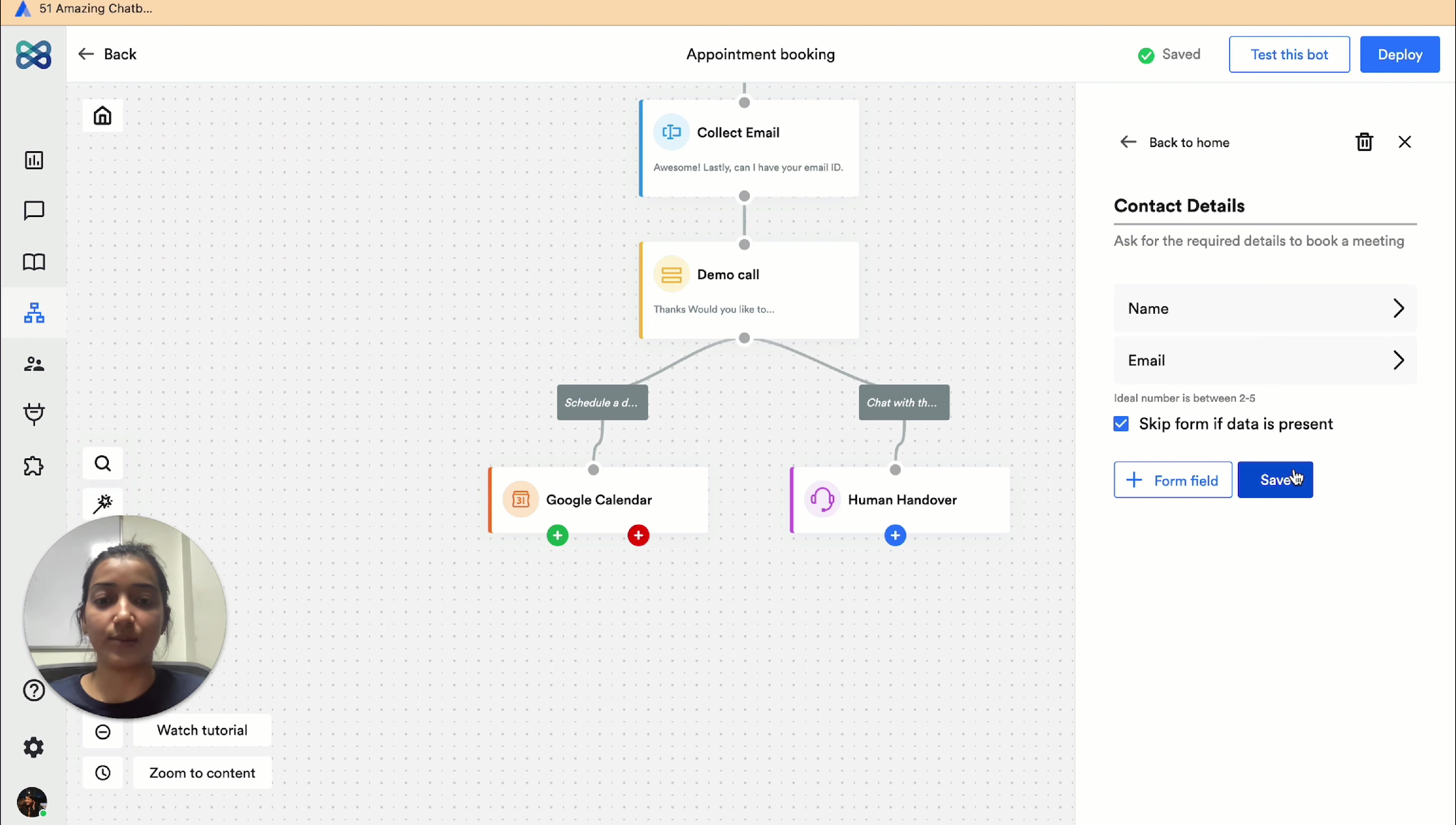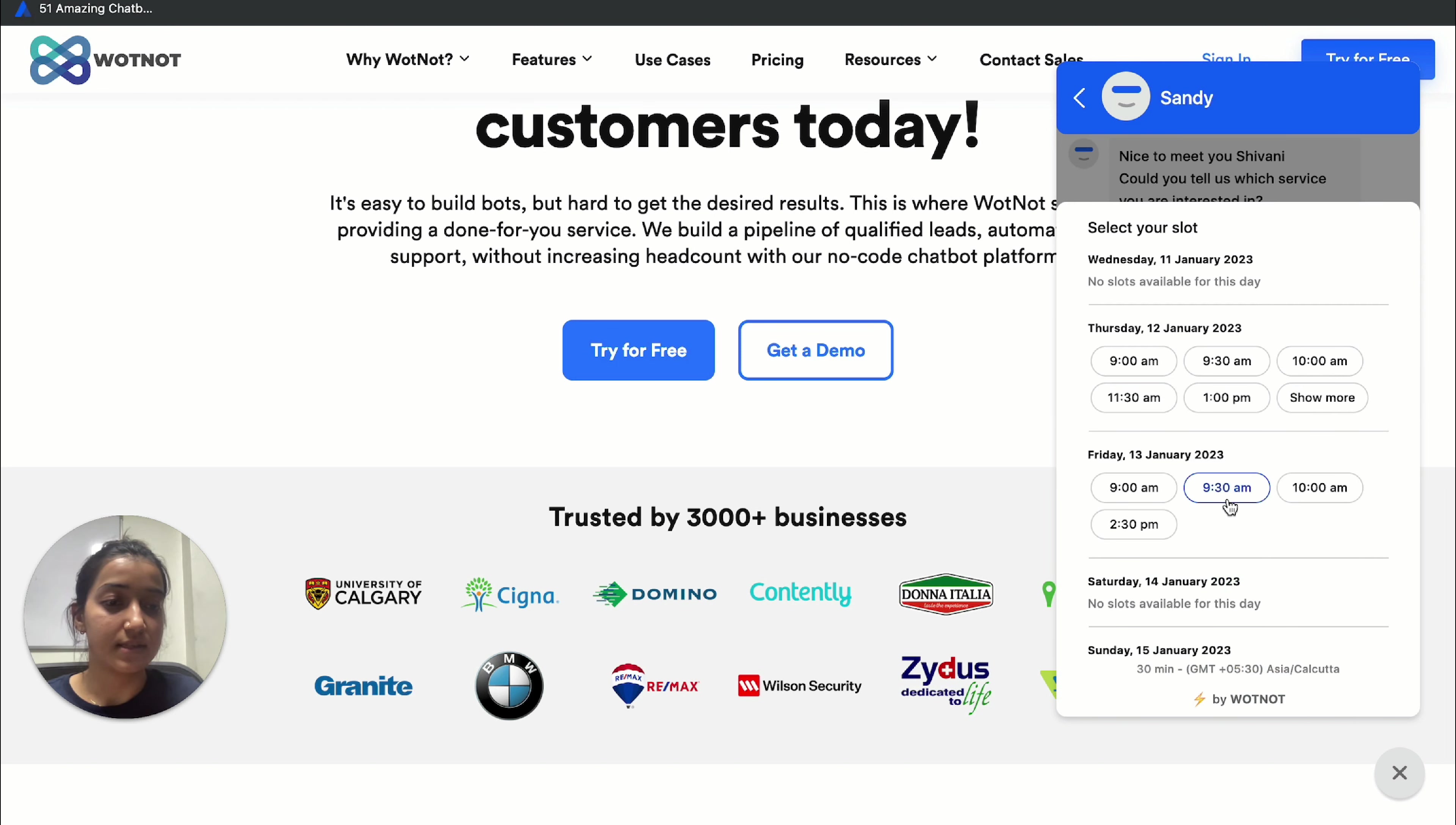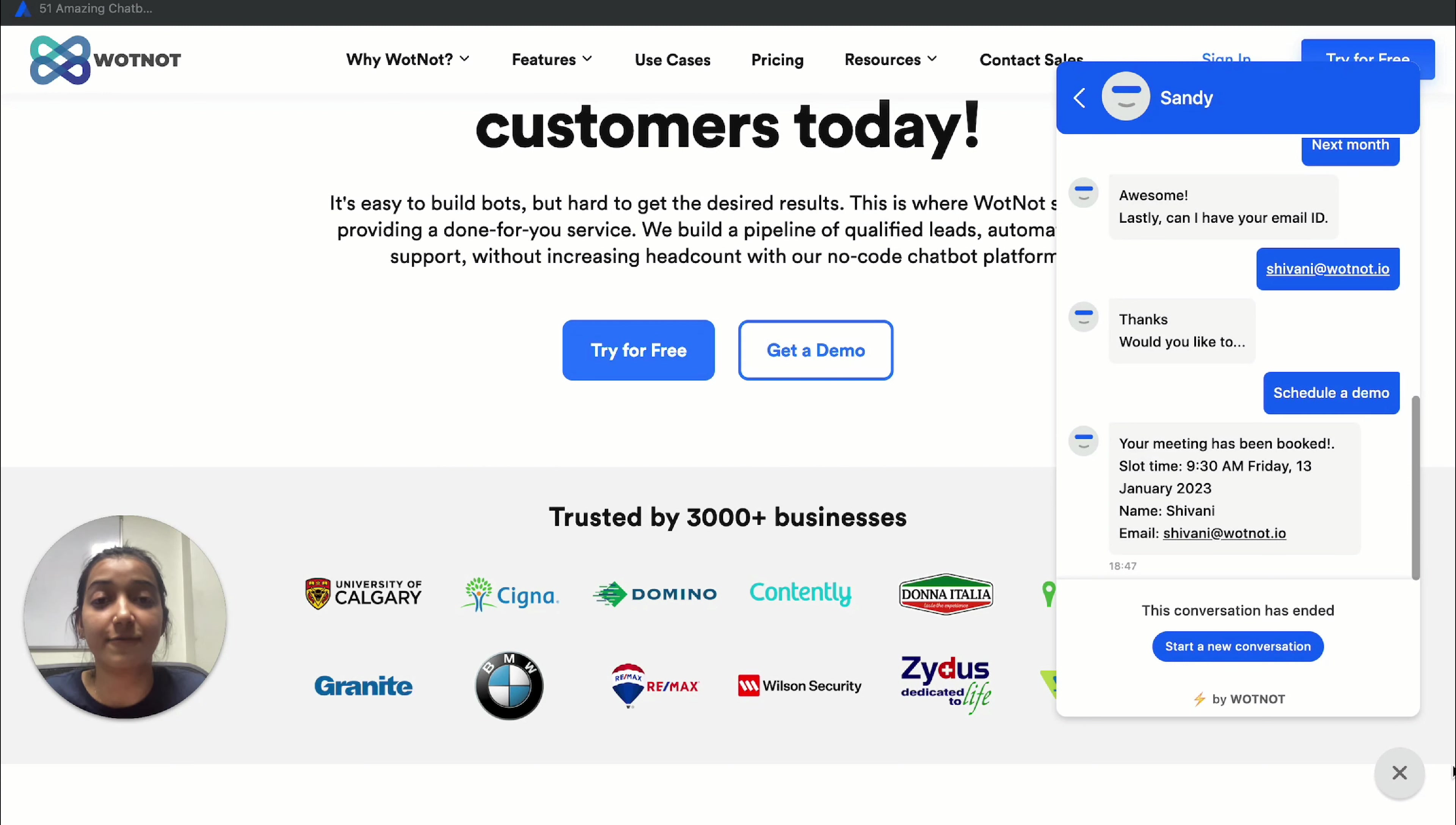Let's see the chat here. I'm just gonna click on schedule a demo, select a slot, and as you can see the meeting is booked without me having to fill the same details in the form again.